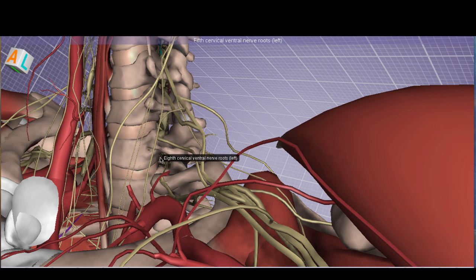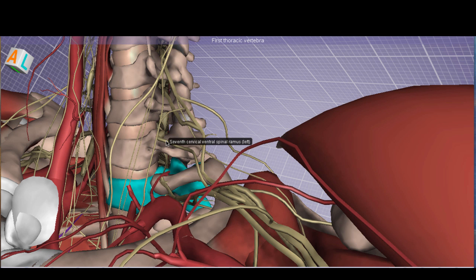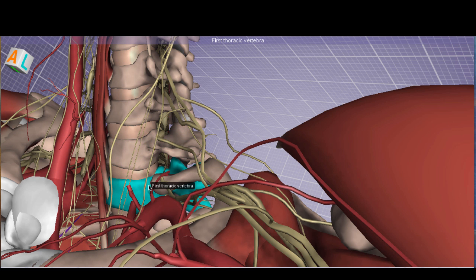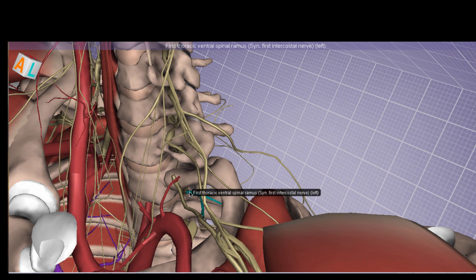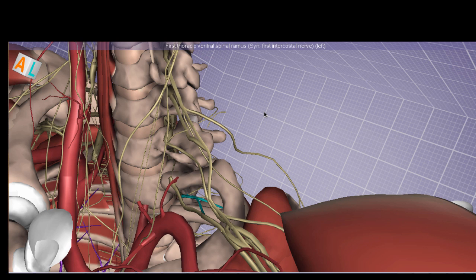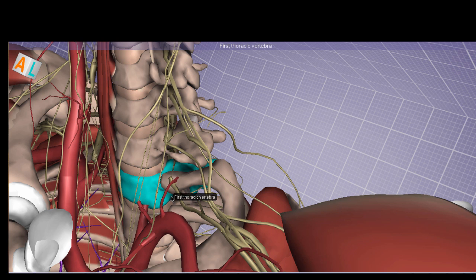For example, this is C8 — you can see the many roots coming together forming one ventral nerve root right above the first thoracic vertebra. There is an important transition: the vertebra corresponding to the nerve root switches when transitioning from the cervical to the thoracic spine. Here is C7 — the ventral spinal ramus of the seventh cervical root exits above C7. In contrast, the first thoracic vertebra has the first thoracic ventral spinal ramus coming out below it. So C7 and above: root exits above the corresponding vertebra; T1 and below: exits below.